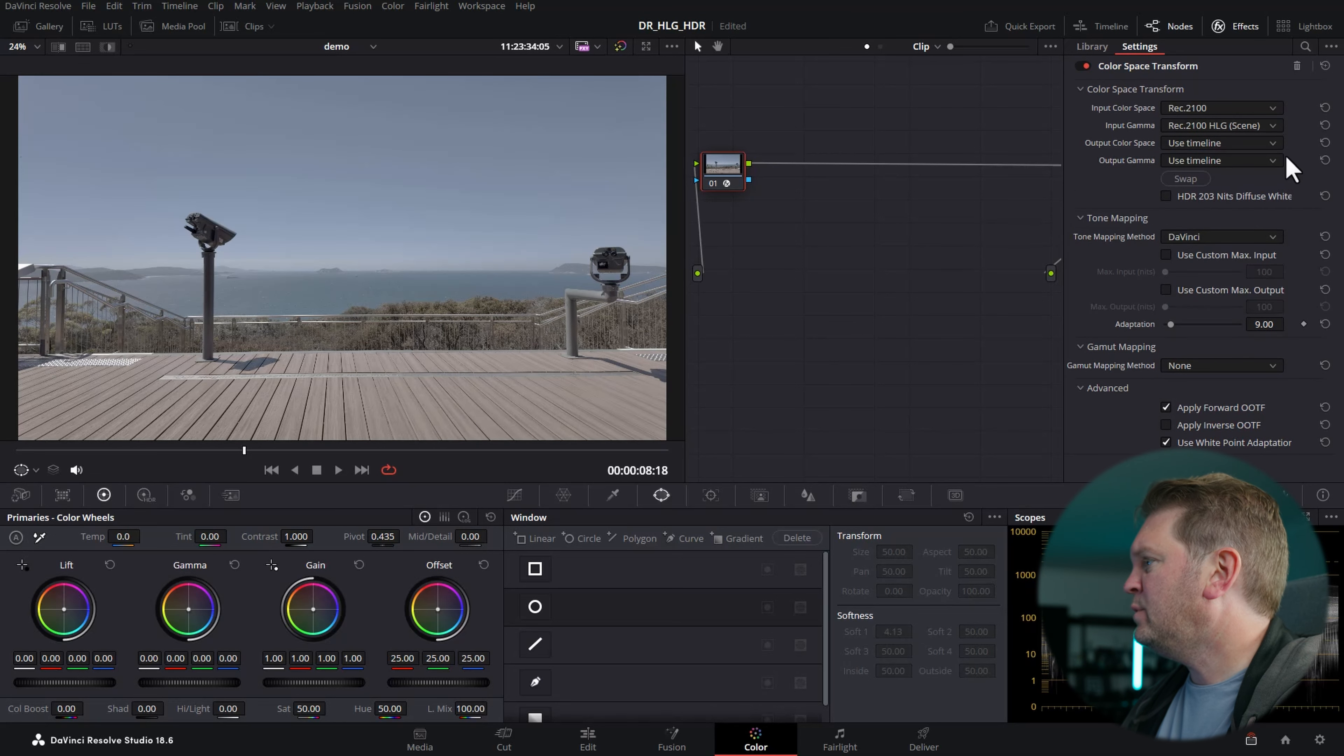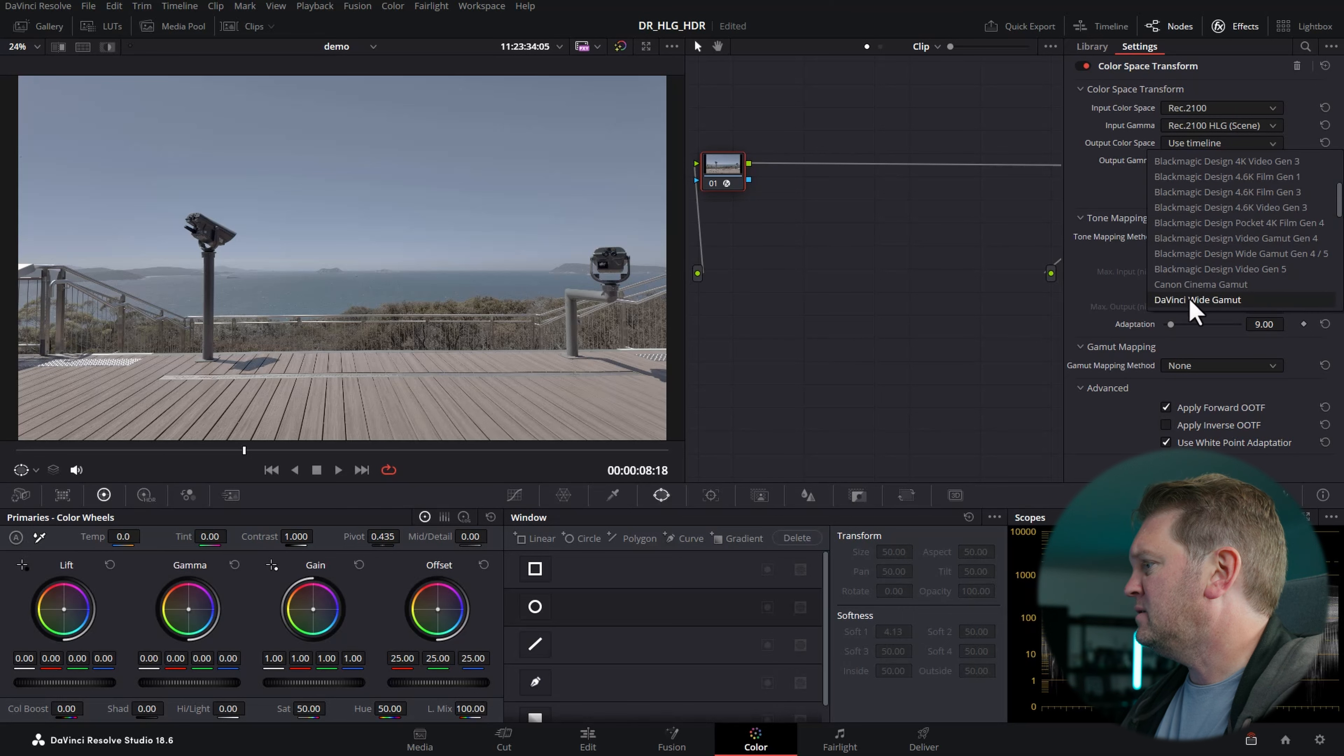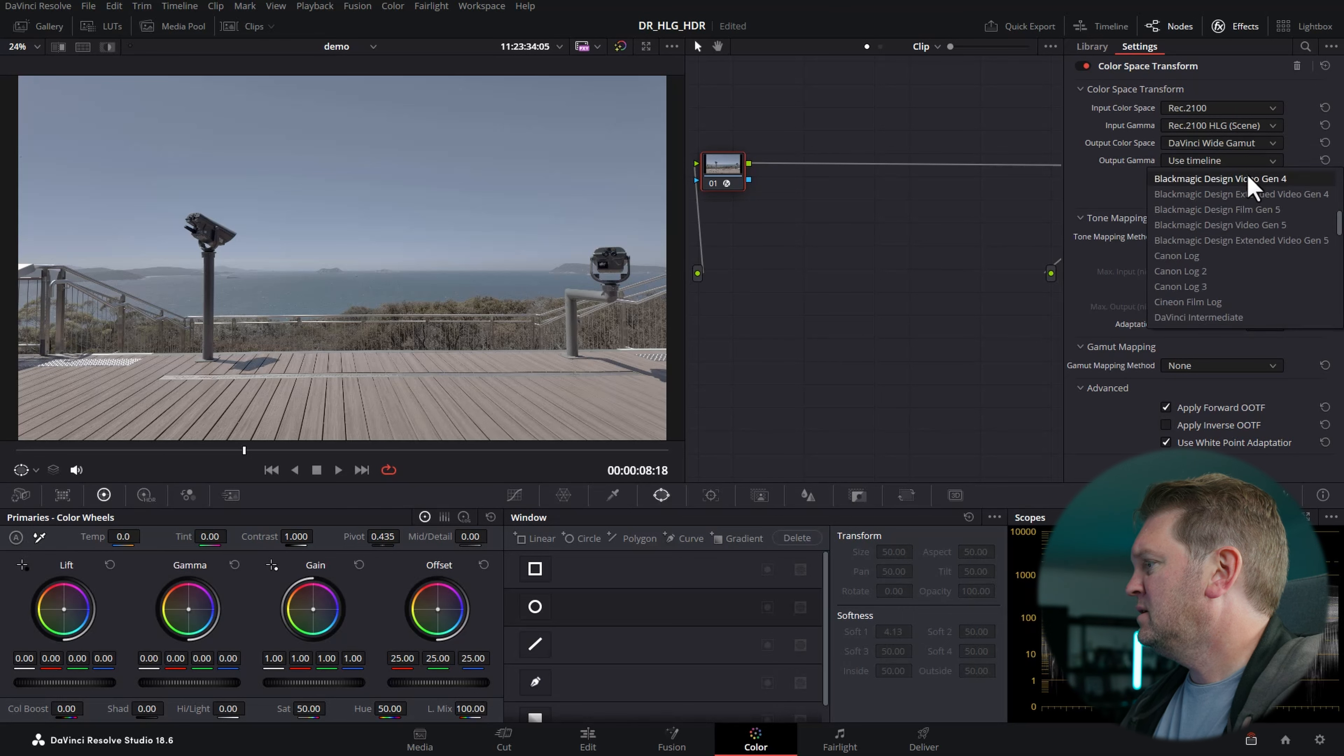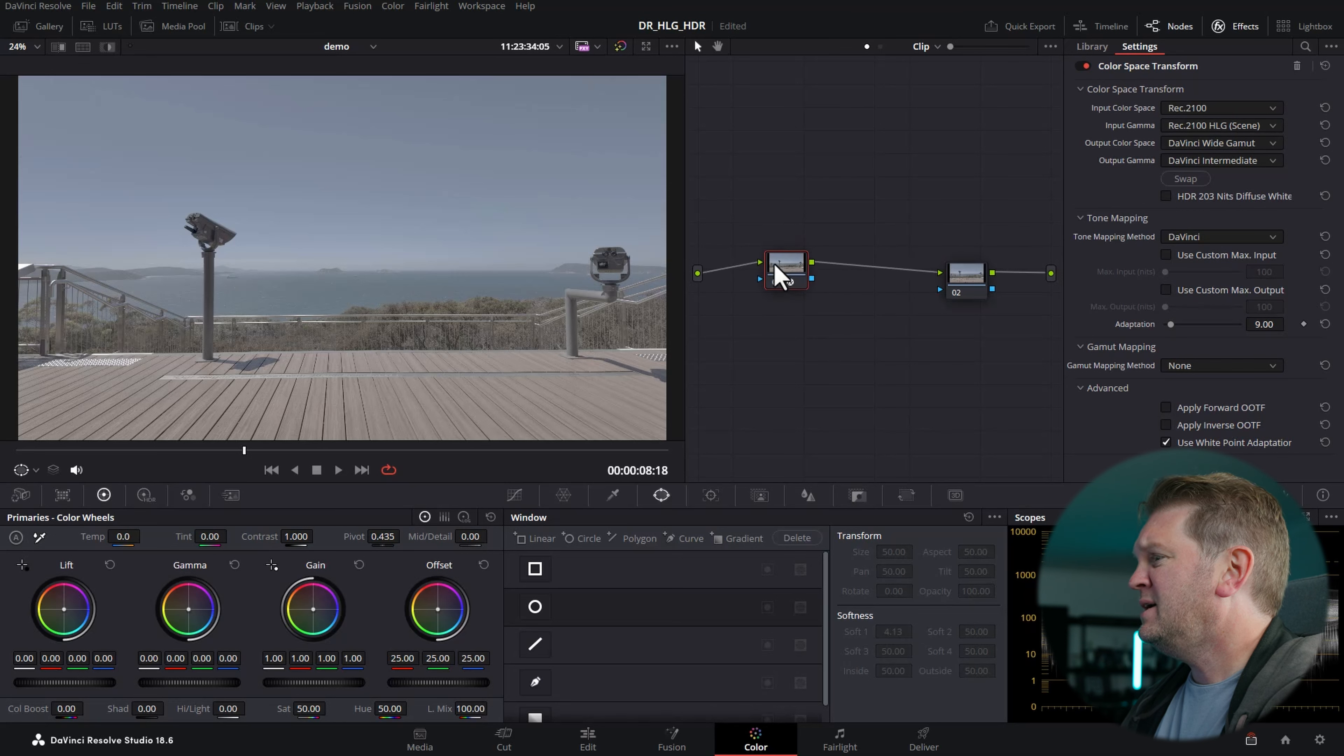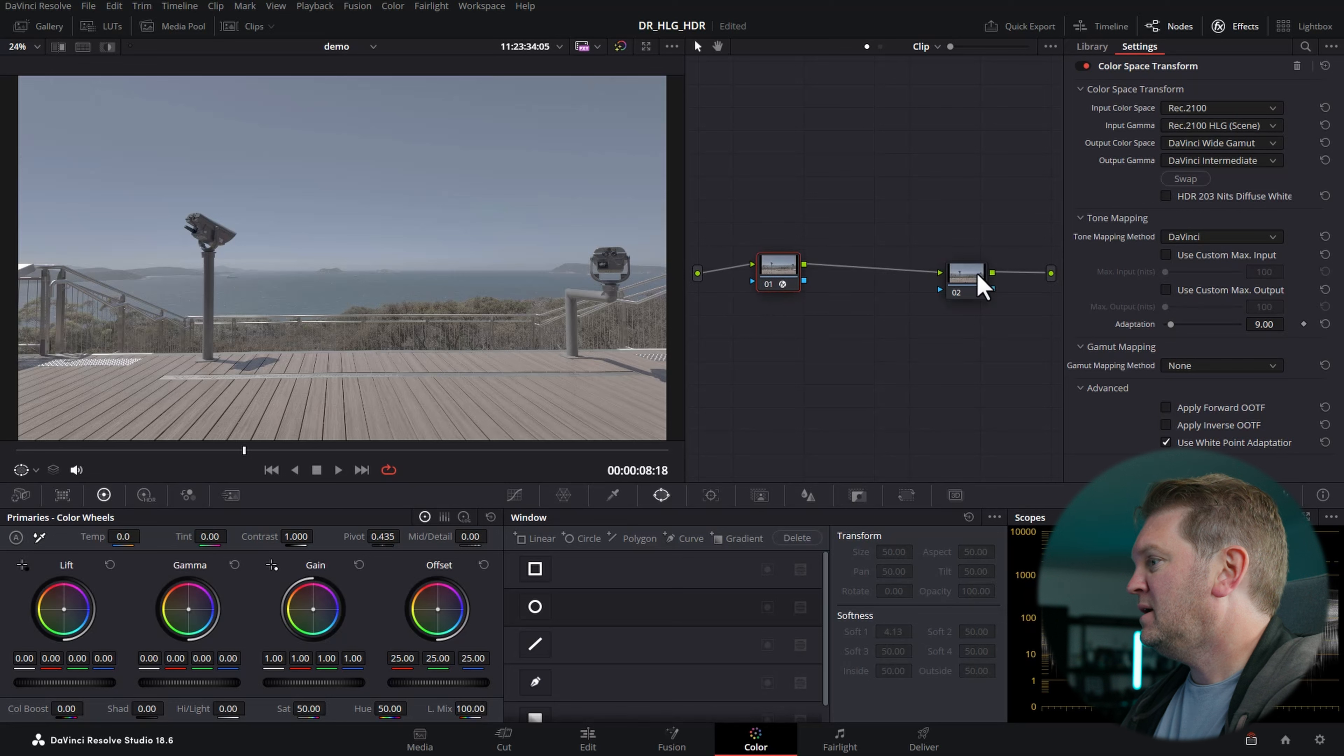The output color space from this effect is going to be DaVinci Wide Gamut, DaVinci Intermediate. So this first node is taking our HLG footage and transforming it to DaVinci Wide Gamut Intermediate.